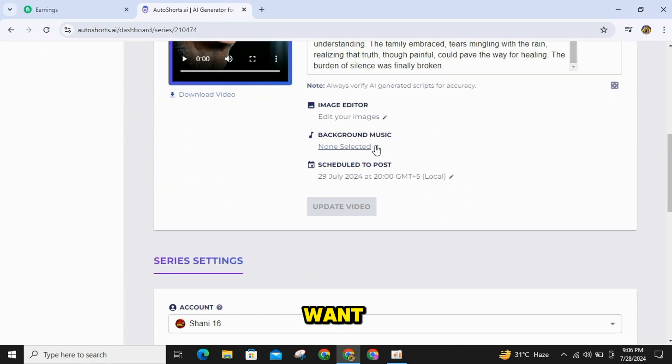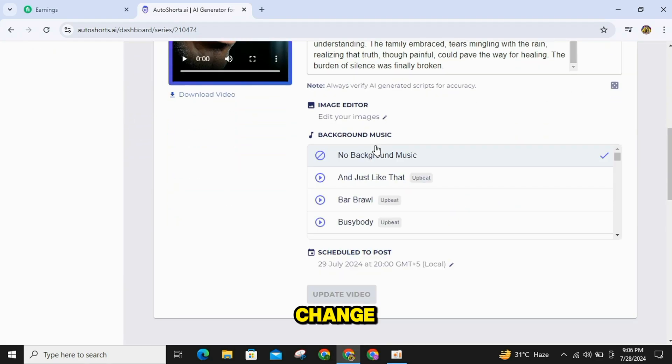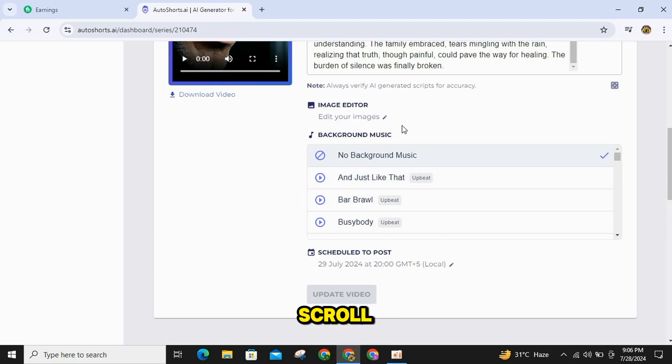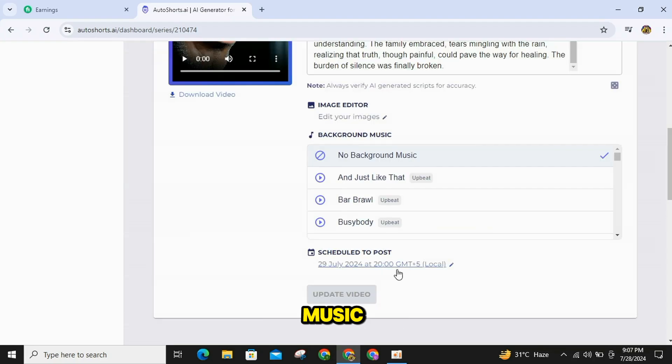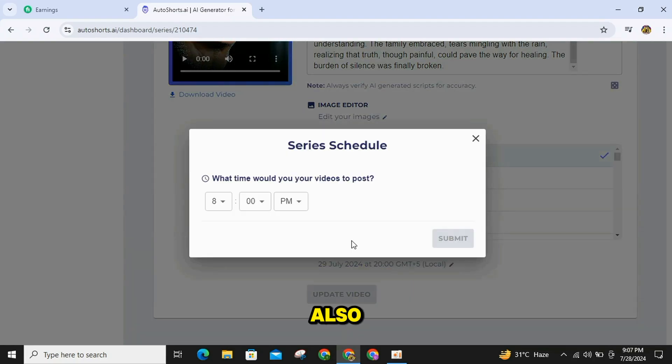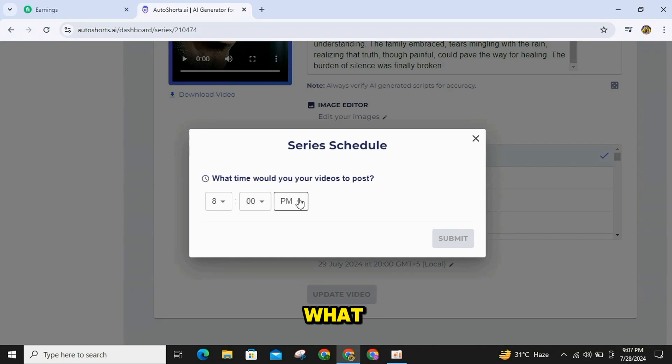Now if you want, you can also change the background music schedule in this video. Scroll down for that, and here you can change the background music. Also below this, you can change the schedule of your video to decide at what time you want your video to go public.